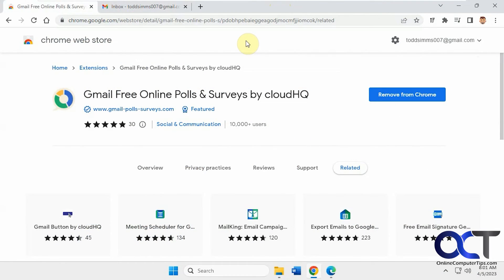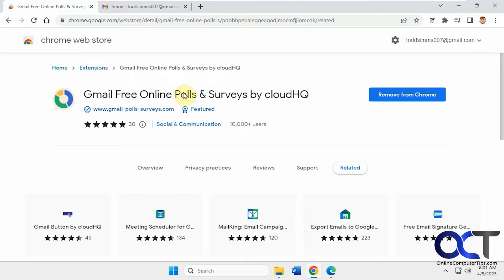Hi, in this video we're going to show you how to add polls and surveys to your Gmail using a free extension called Gmail Free Online Polls and Surveys by CloudHQ.